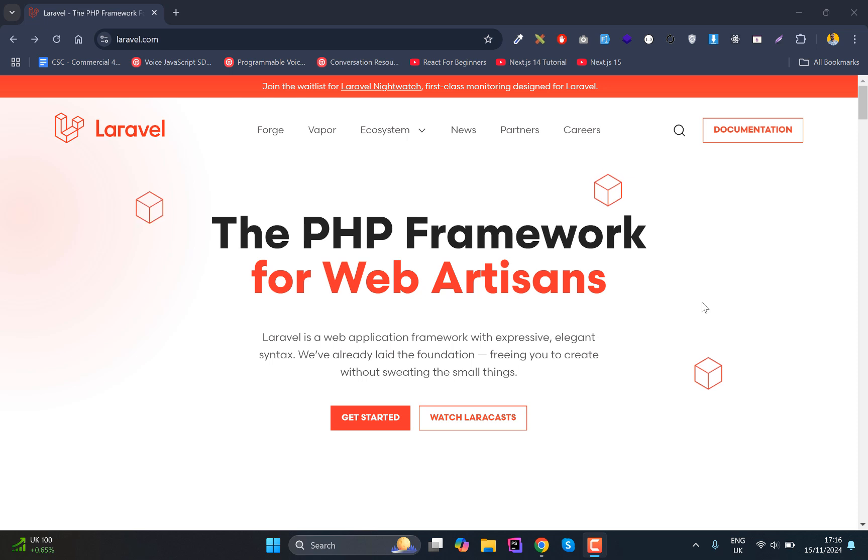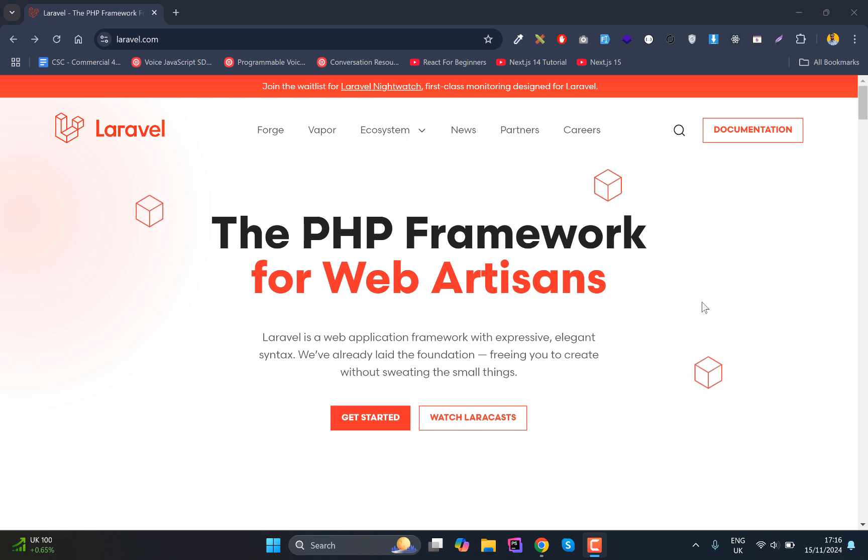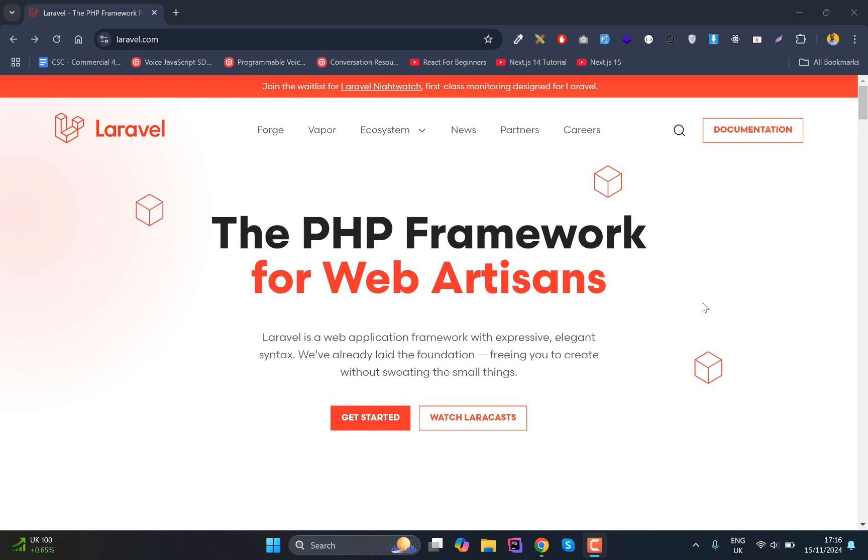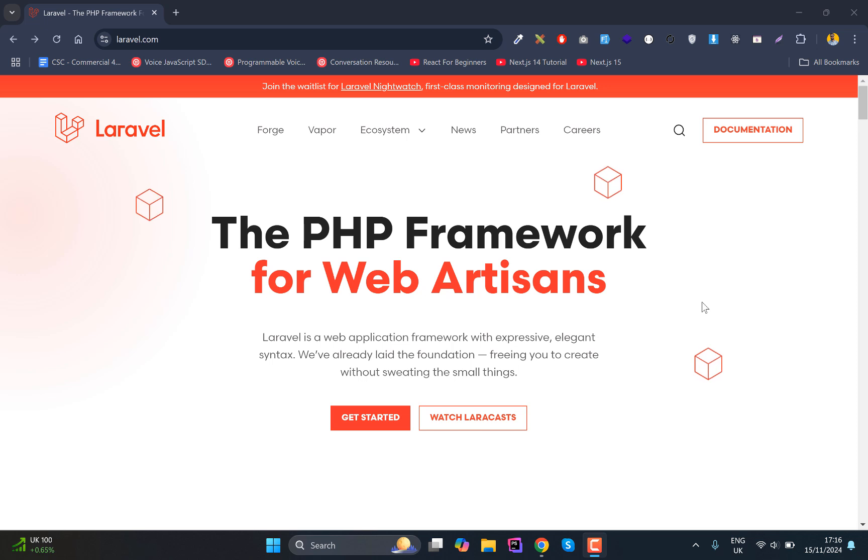Sorry, not the course, basically another playlist published on this channel. That is where I am teaching the basics of Laravel, so you should first watch those series, those lectures, and then come back to this series.